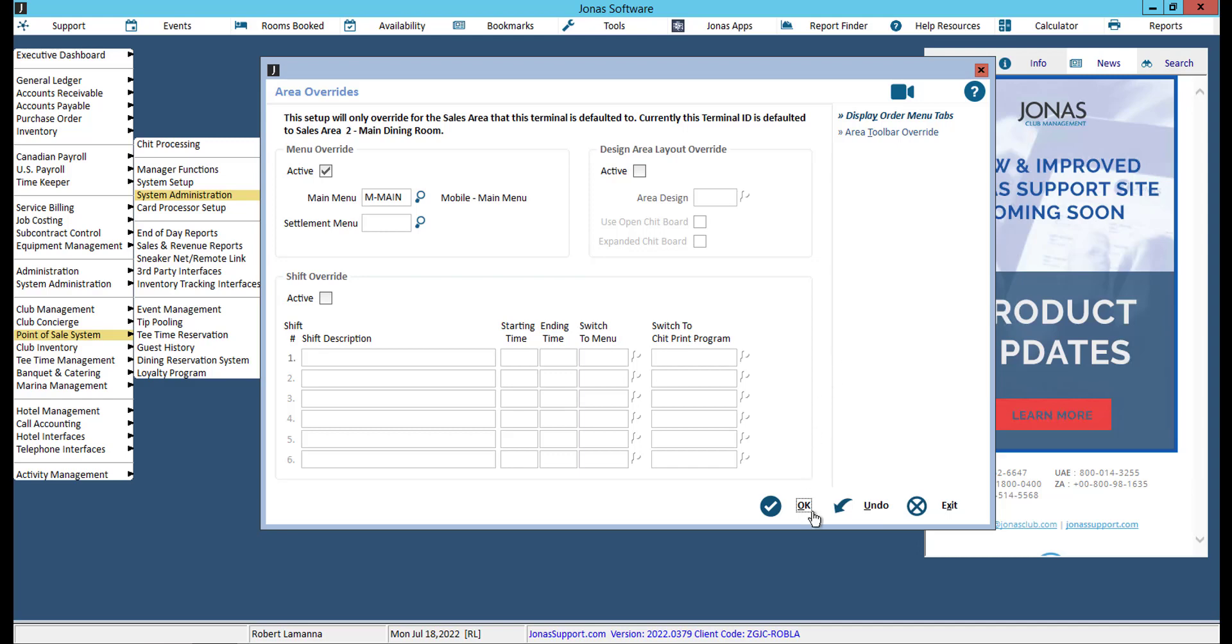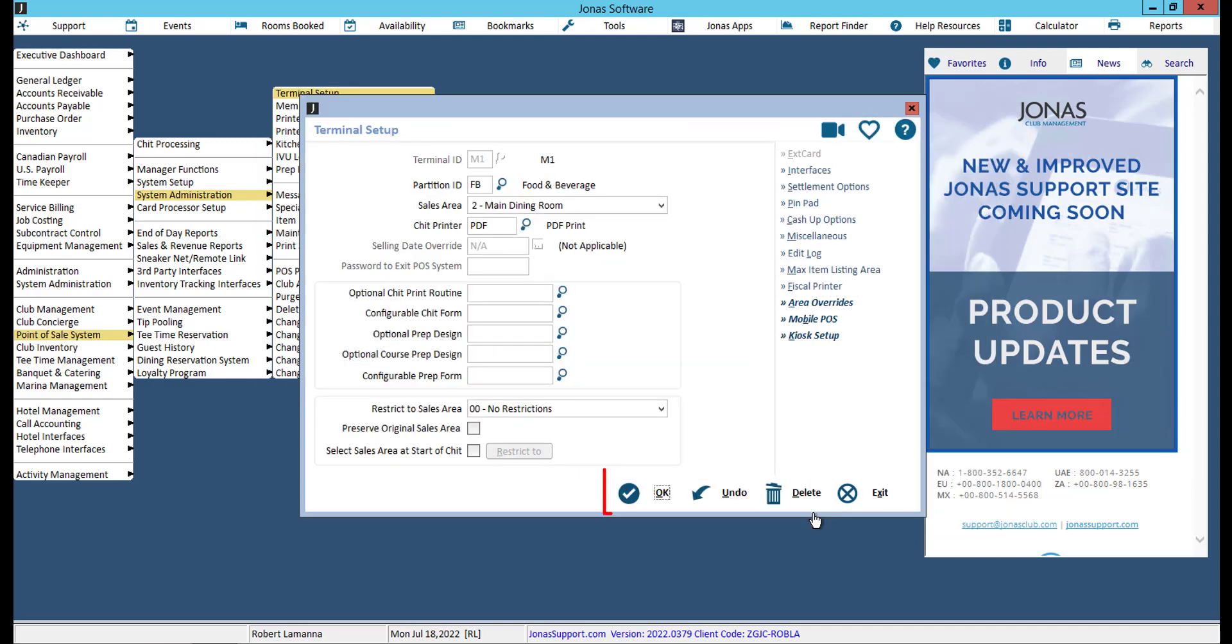Once you are done, select OK. Then select OK from the Terminal Setup program. Staff can switch between terminals/workstations on the app, so continue this step for all your mobile terminals.